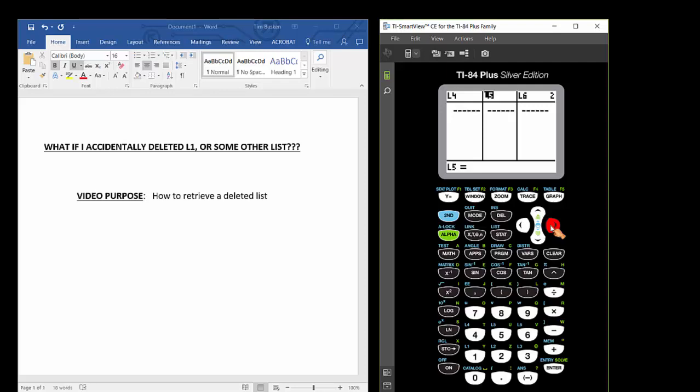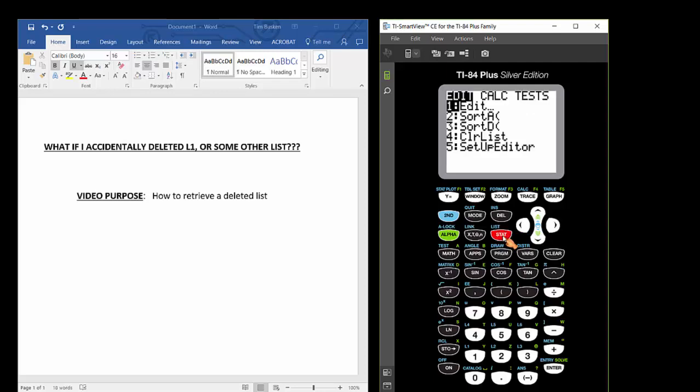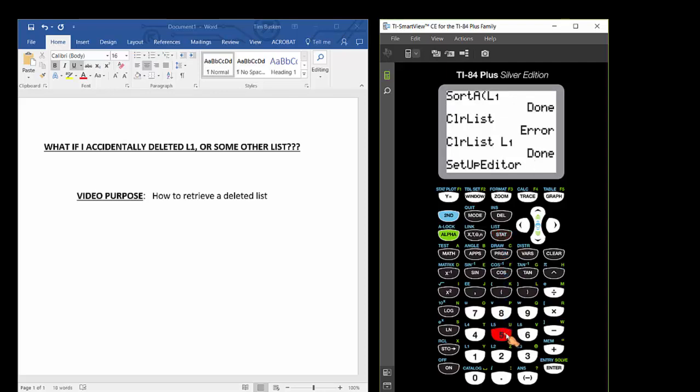Well, it's very easy to do that. Just press the STAT button. So press STAT, and then press 5 to access the Setup Editor command. So I'm going to press 5 here, and then hit ENTER. This will set up the editor into its default settings or its factory settings.